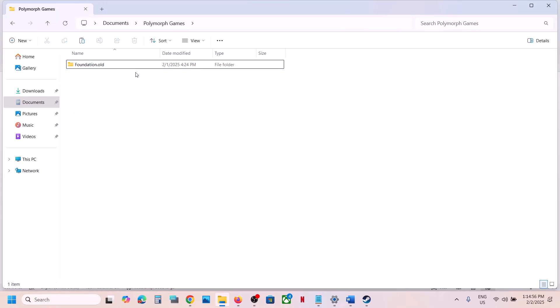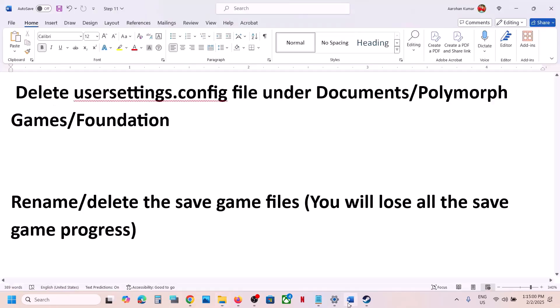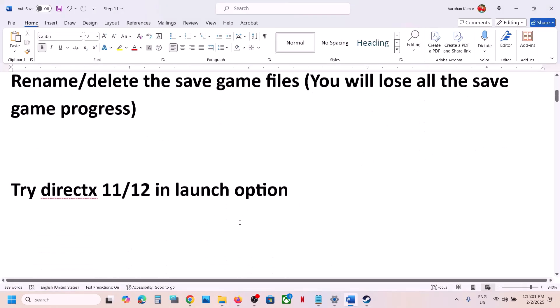You can rename this folder dot old, or simply delete this folder, and then launch the game. Keep in mind you will lose all game progress.